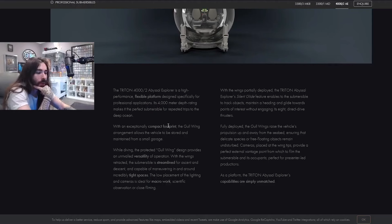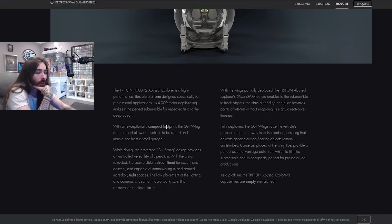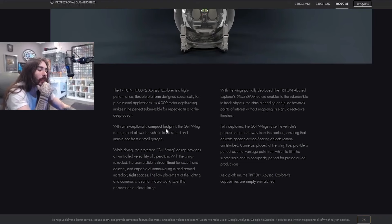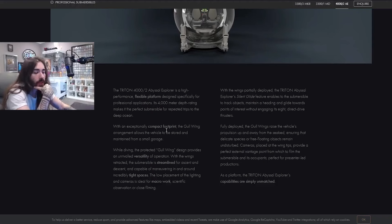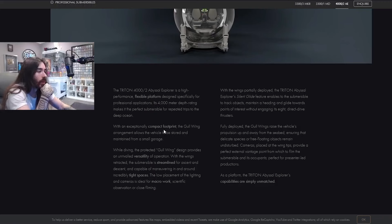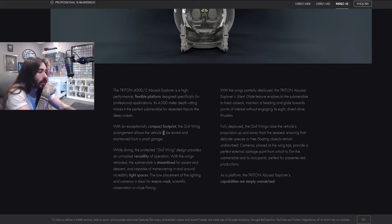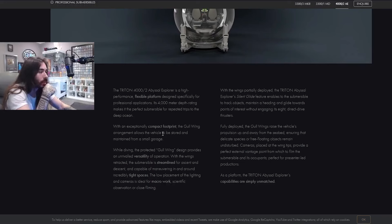While diving, the protected gull wing design provides an unrivaled versatility of operation. With the wings retracted, the submersible is streamlined for ascent and descent and capable of maneuvering around incredibly tight spaces. The low placement of the lighting and cameras is ideal for macro work, scientific observation, or closed filming. With the wings partially deployed, the Triton Abyssal Explorer's silent glide feature enables the submersible to track objects, maintain a heading, and glide towards points of interest without engaging its eight direct drive thrusters.